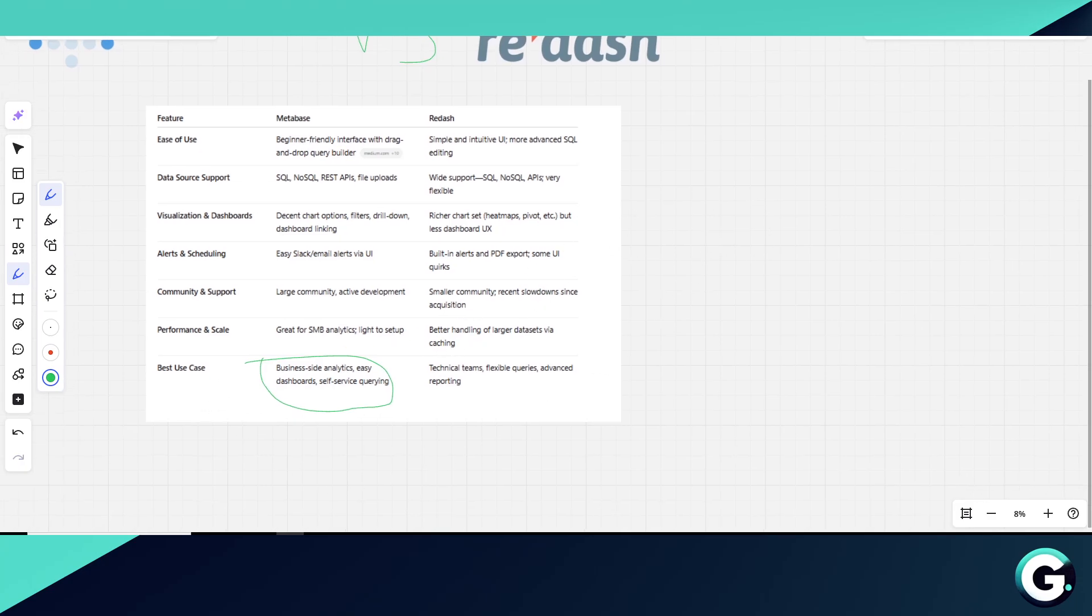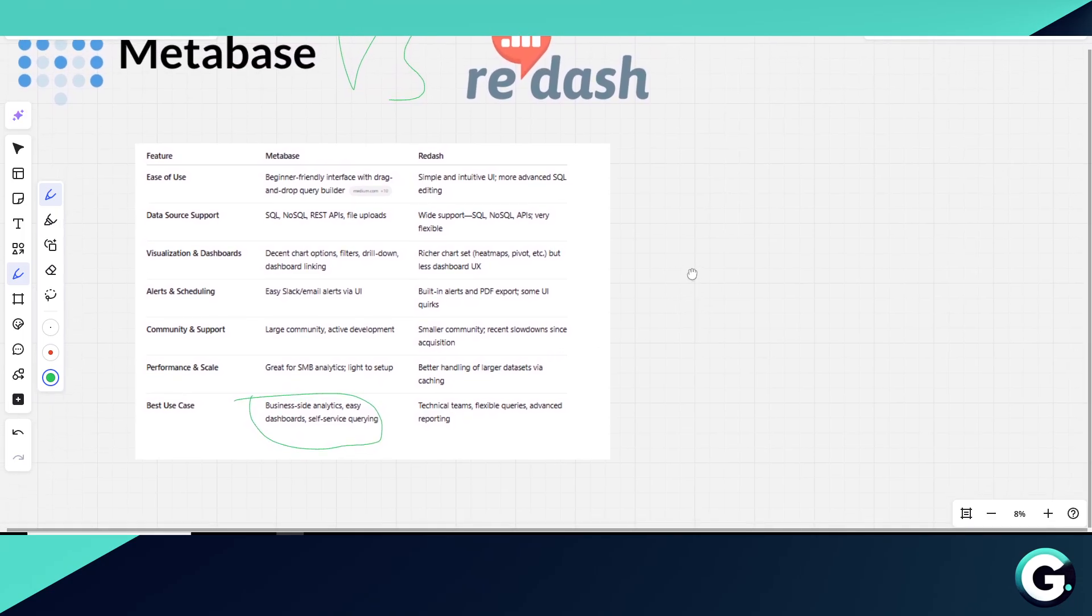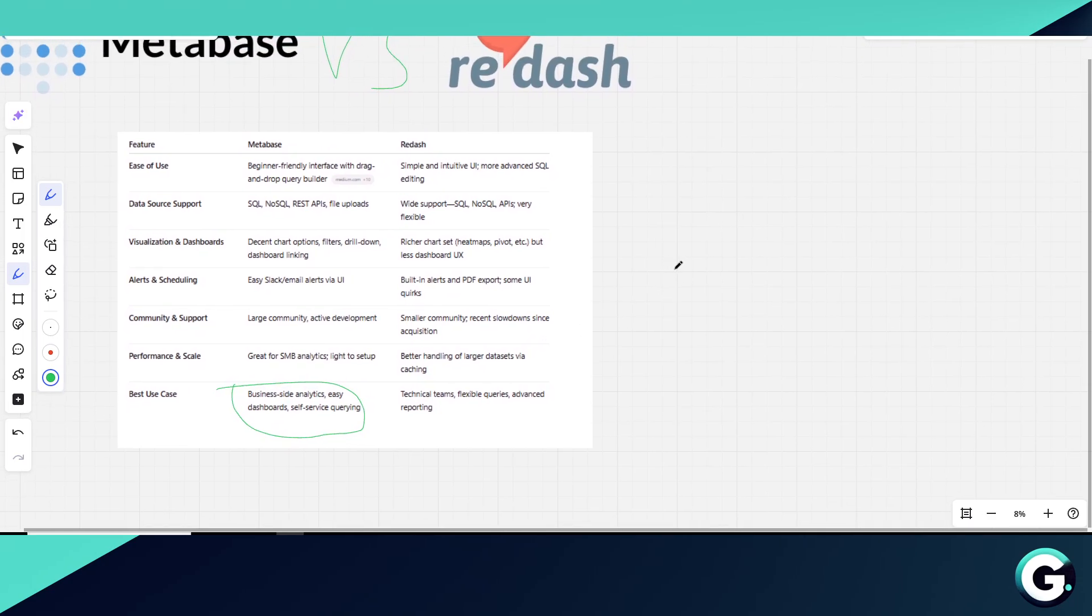Redash, with its caching and data source flexibility, scales better for heavier loads, although some users caution that recent developments have slowed its open-source momentum.